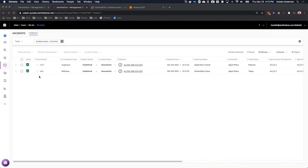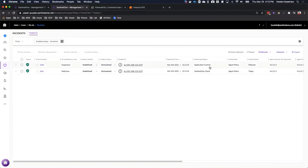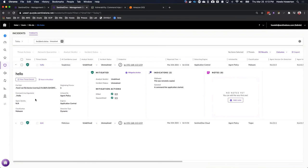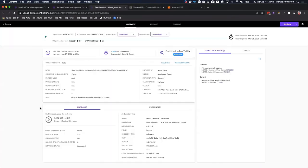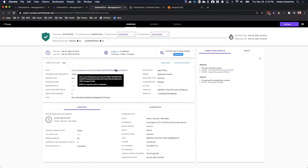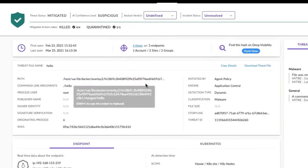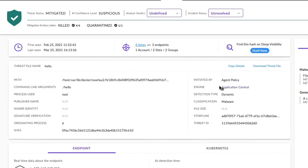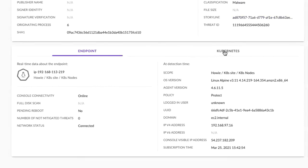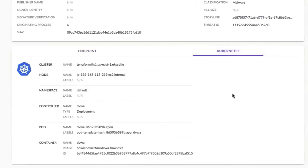If we jump over to the Sentinel-1 console, we see our detecting engine is application control. The threat was killed and quarantined per the policy that we already have configured. Of course, like everything else, we can see that our classification was that application control did the conviction and that we have all the standard metadata that we would expect like cluster, node, namespace, pod, and container.